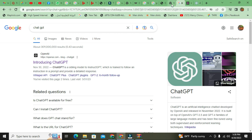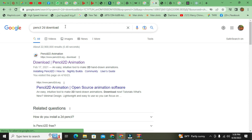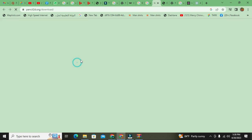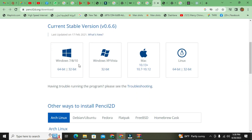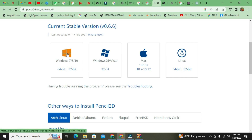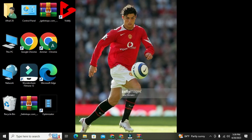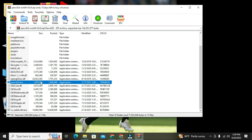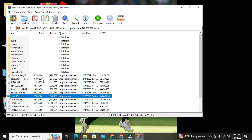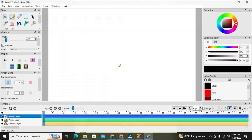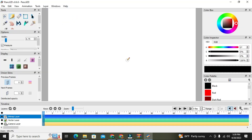Since I have it already on my PC, I will just search Pencil 2D here and then click like this. If you are using Windows, you can download for Windows 8, 7, Windows Vista 32-bit, Mac, and Linux. You click on Windows, then download it. After it's downloaded, you're going to extract it using a file extractor like WinRAR or any other zip extractor.